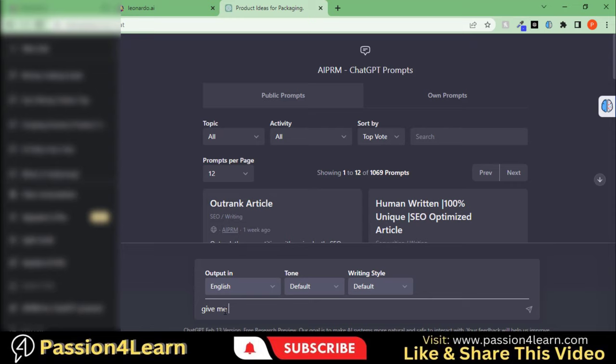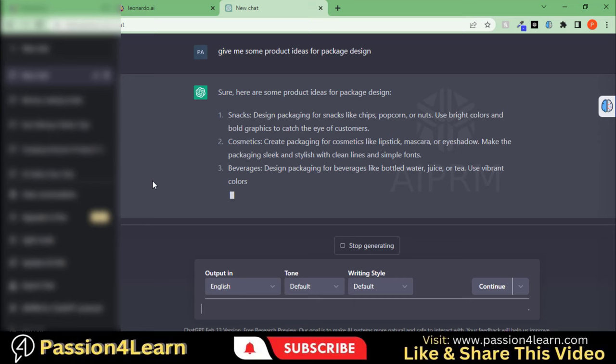First of all, we will use ChatGPT to get some ideas about products for package design. Just write down this prompt and wait for ChatGPT.